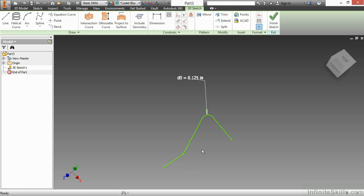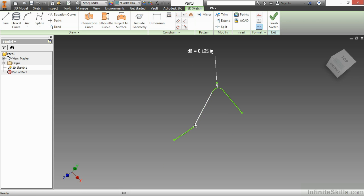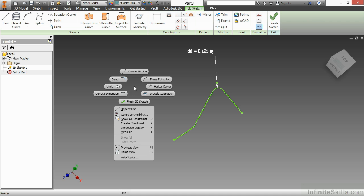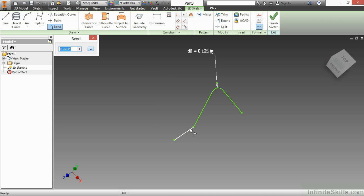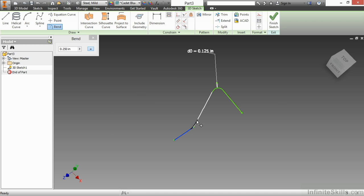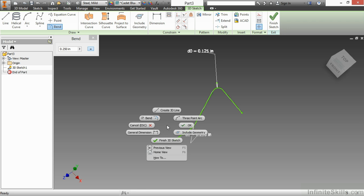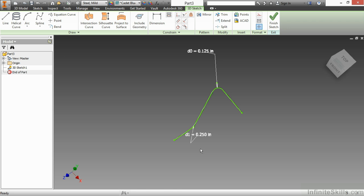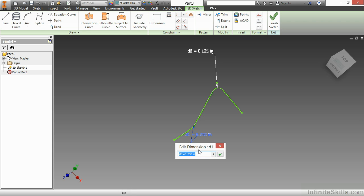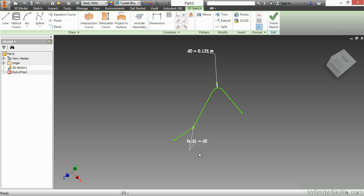If I would like to add a manual bend to these two segments, I'll simply go up and choose the bend command from my draw panel. Or you can right-click and choose Bend from your marking menu. I'll choose this segment and this segment. Notice it's already set to 0.25 because that was my default radius. I'm going to choose OK. If I would like to make it equal to that one, I can double-click this and say D1 equals D0, or type in the value.